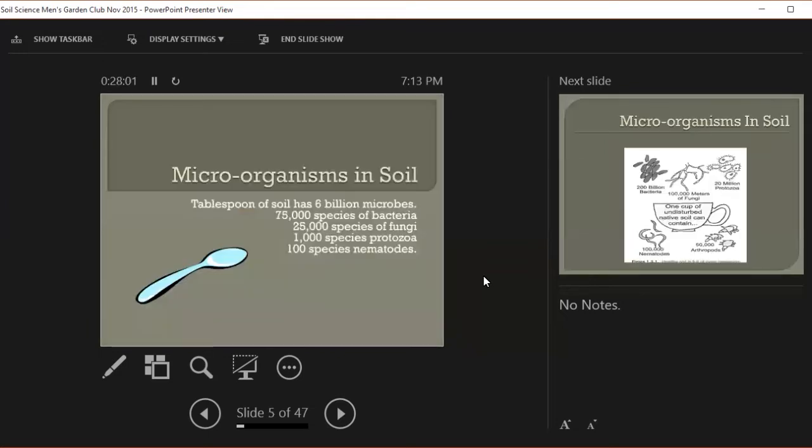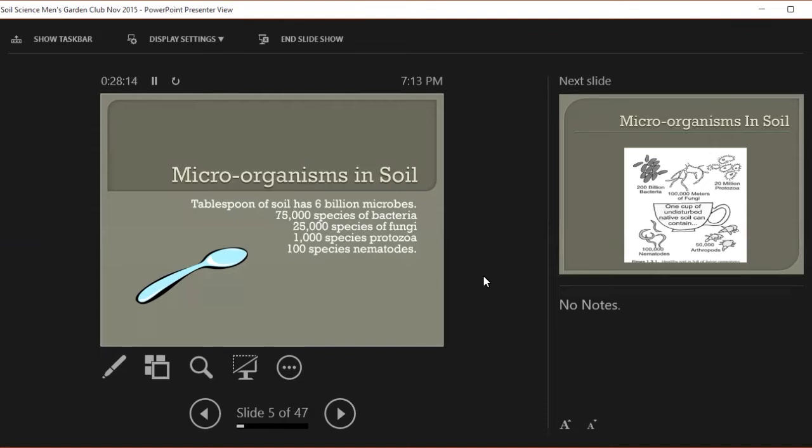So small we can't see it, can't hear it, but incredibly important to the plants we're growing in our soils. They're dependent on the microbes in the soil to provide them with fertilizer, nutrients, and water. Let's look at some numbers. These numbers are species.